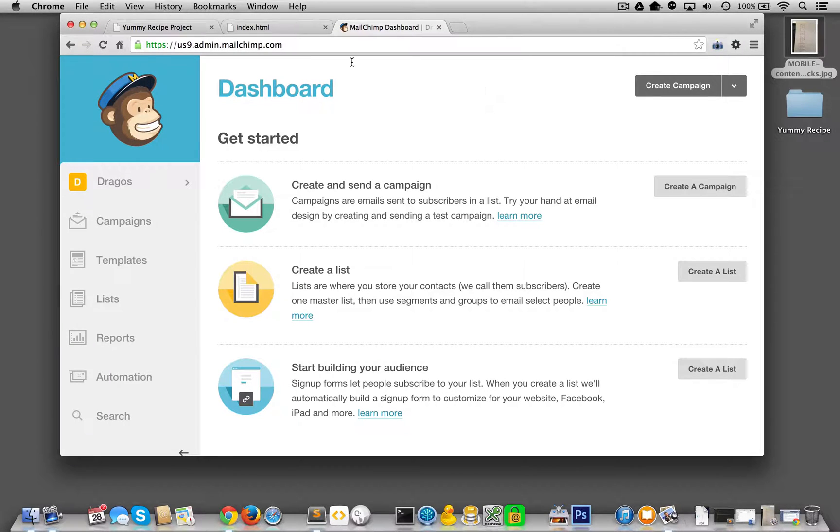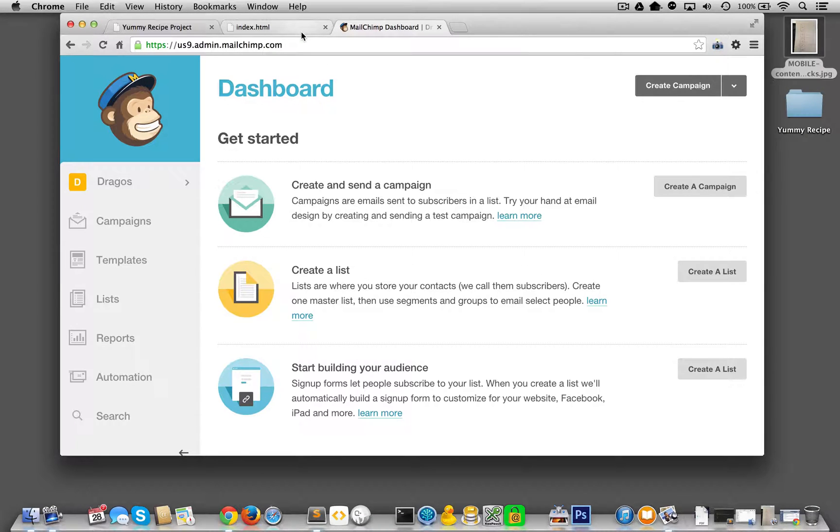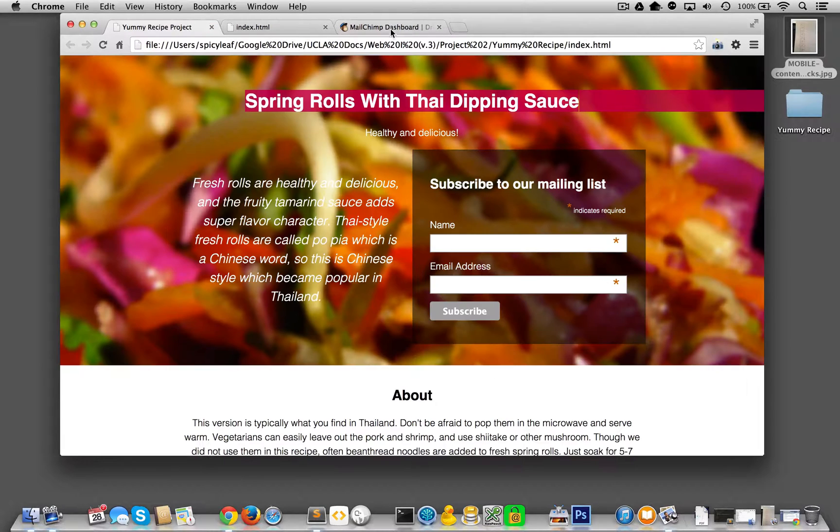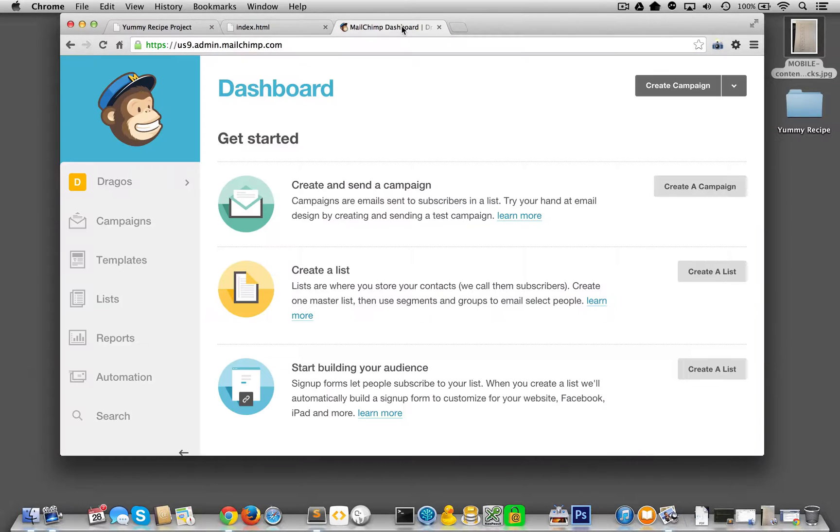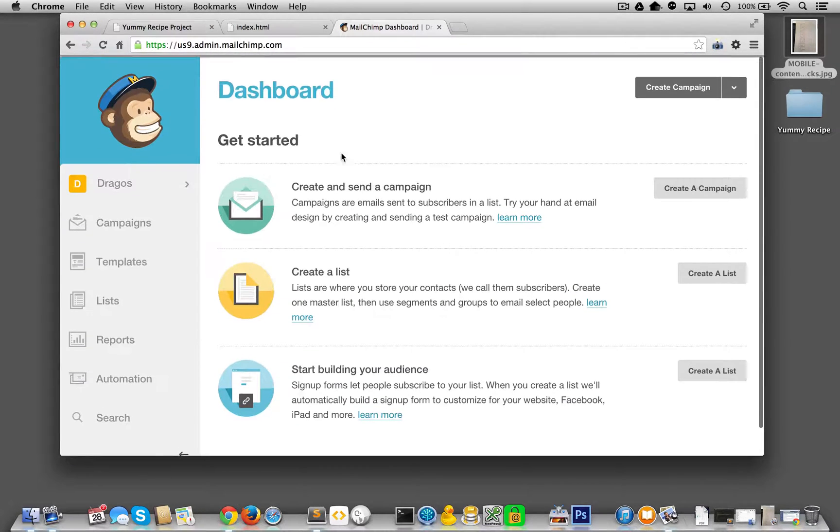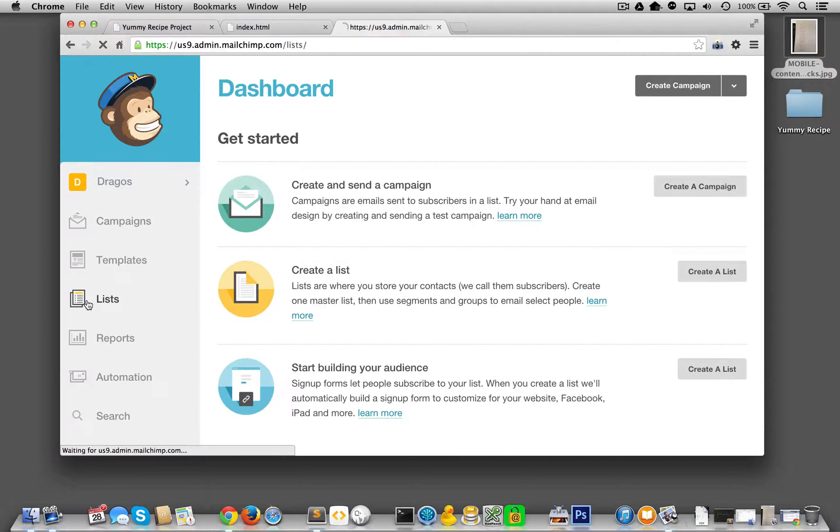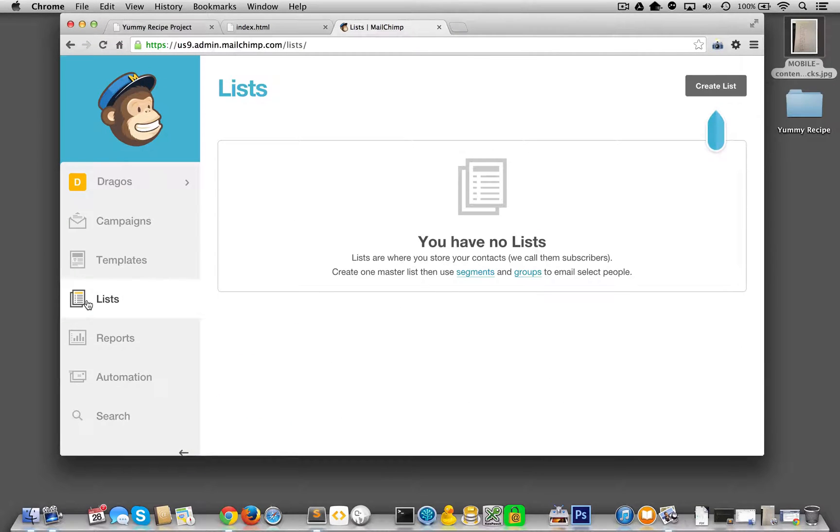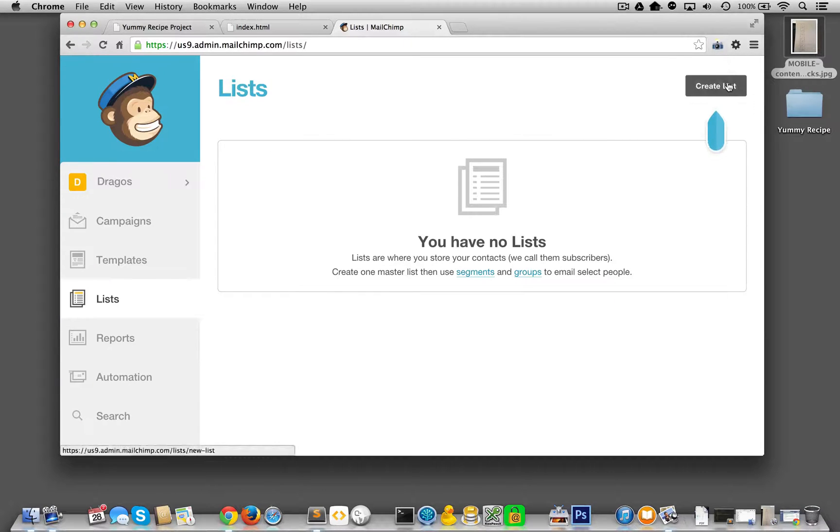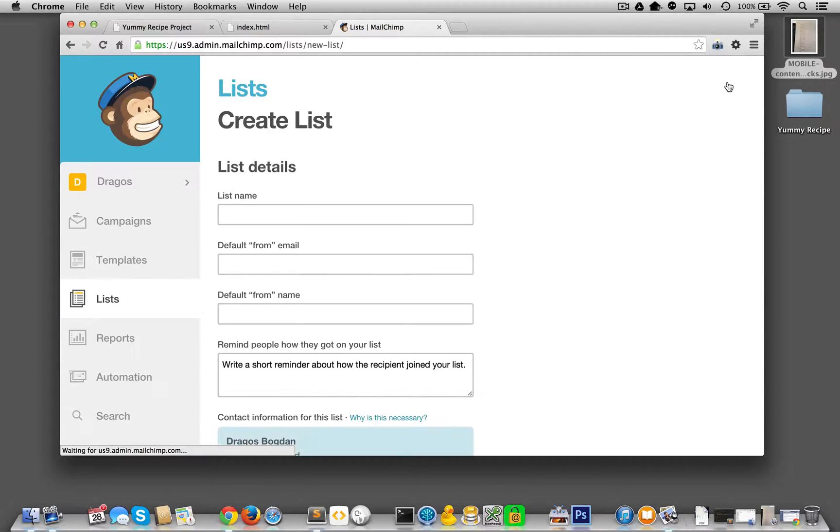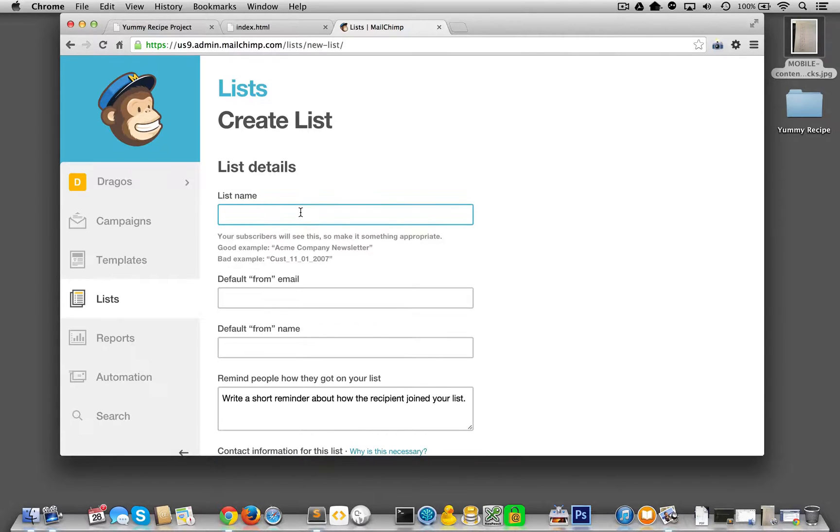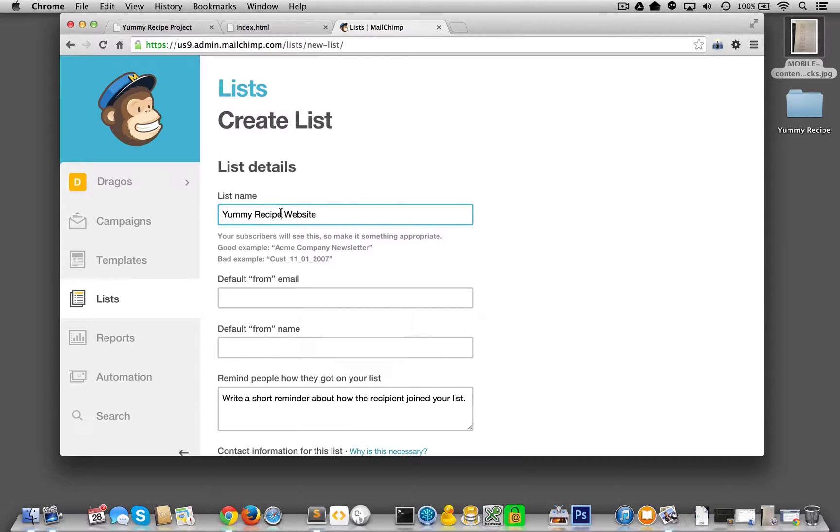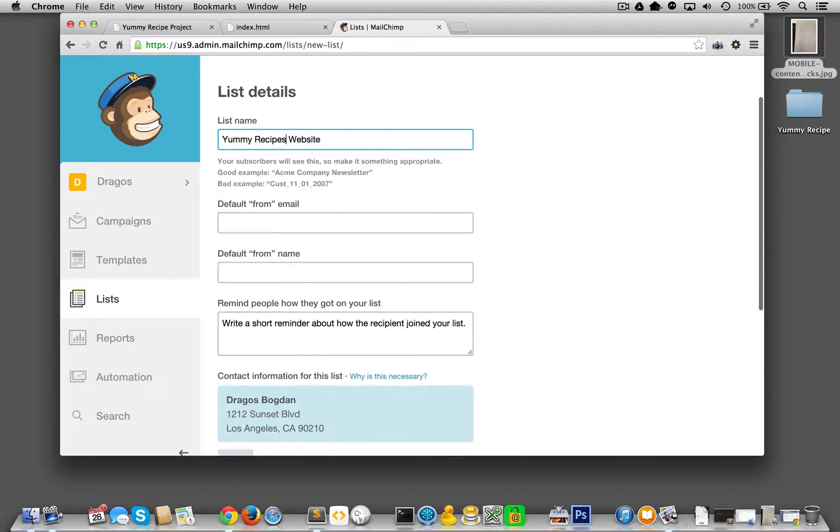So what we're talking about here is creating, adding people to an email list, right? Because it's going to be our newsletter list or whatever. So we're going to start in MailChimp at the lists option over here. And it says we have no lists because this is what we're trying to build. We're trying to build a subscriber list. So we're going to create a list and yummy recipes website. Yeah. Yummy recipes website.